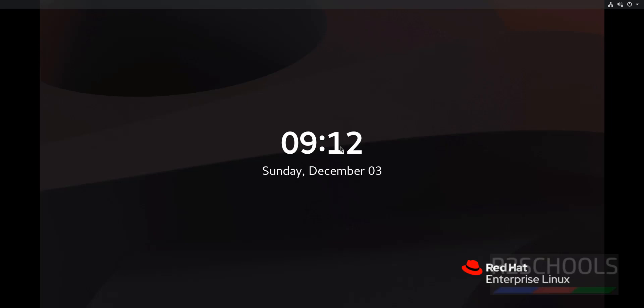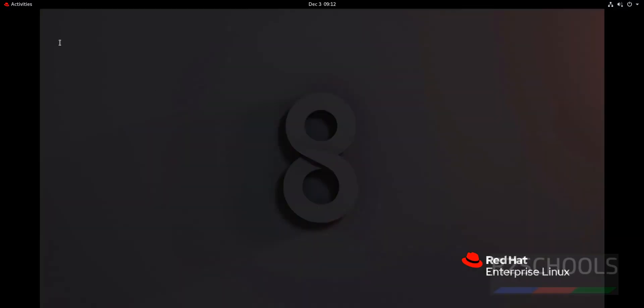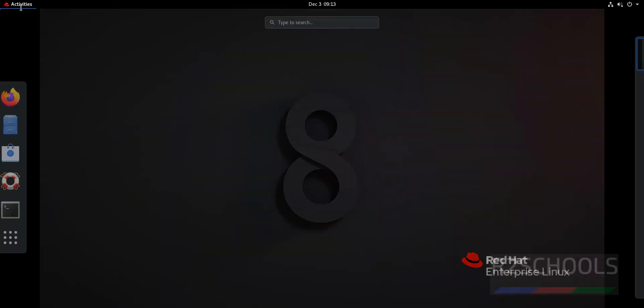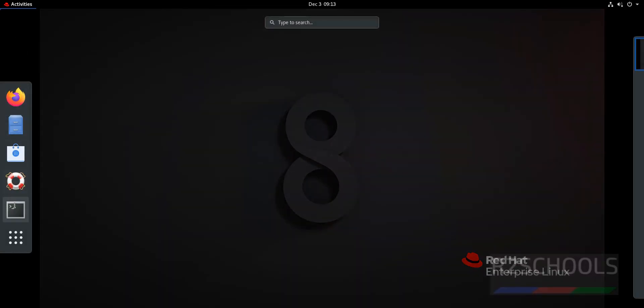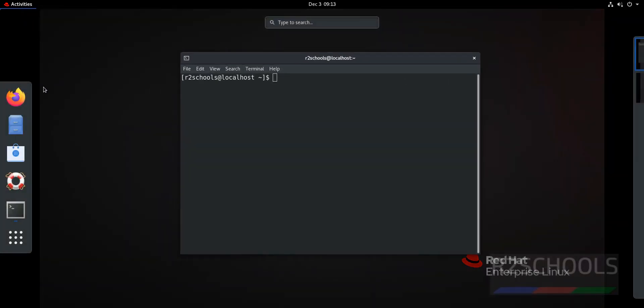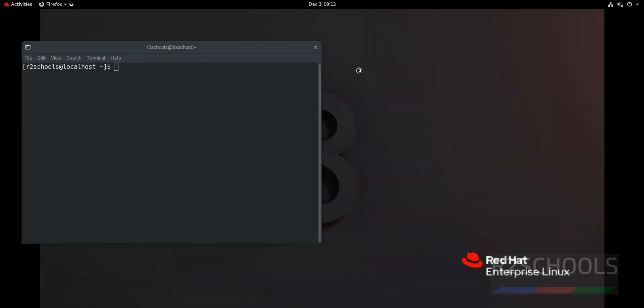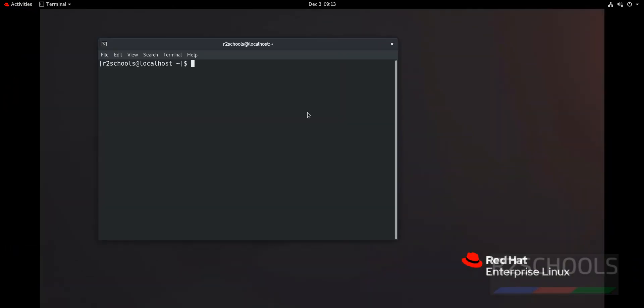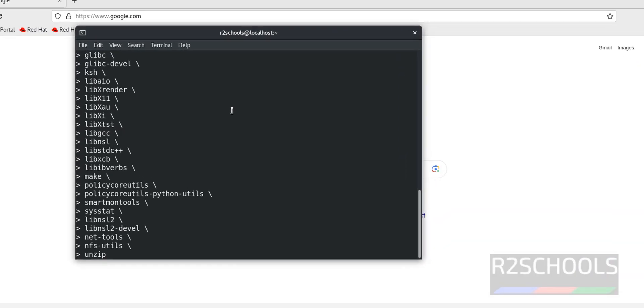First connect to Red Hat Enterprise Linux 8. Open Terminal, see here this is the 8 version. Open Firefox. First step, we have to install following third party packages. I will keep all these packages information in the video description.